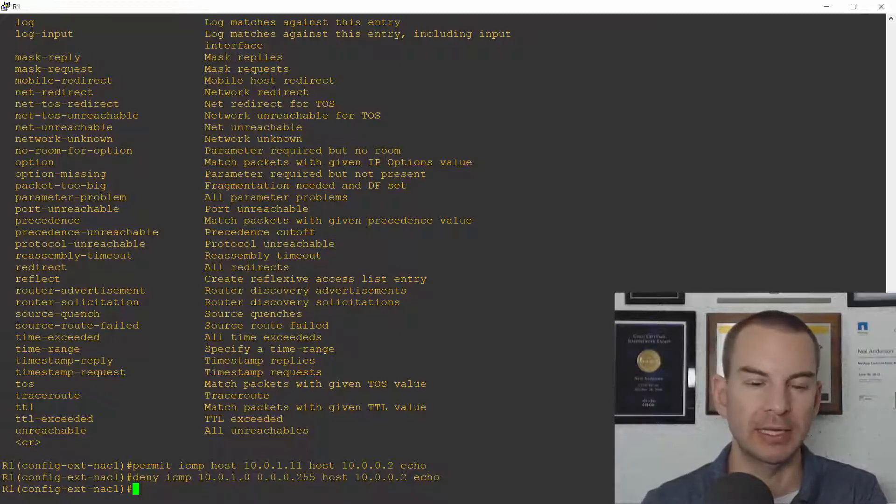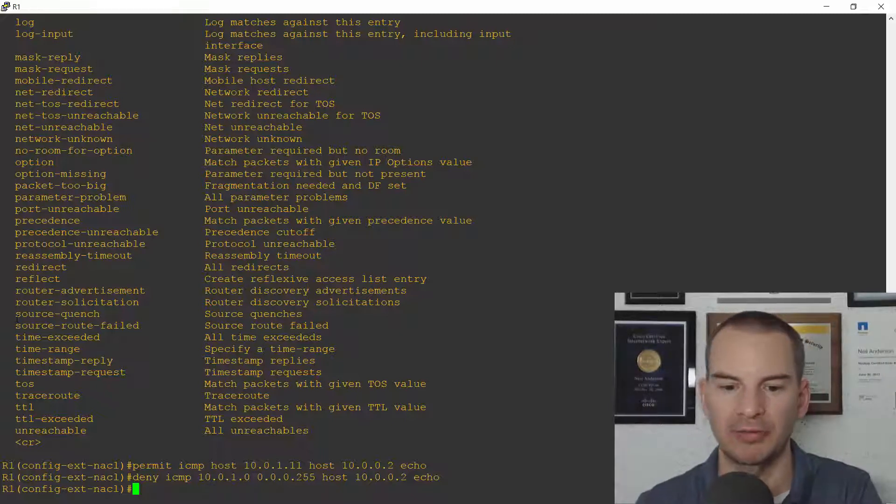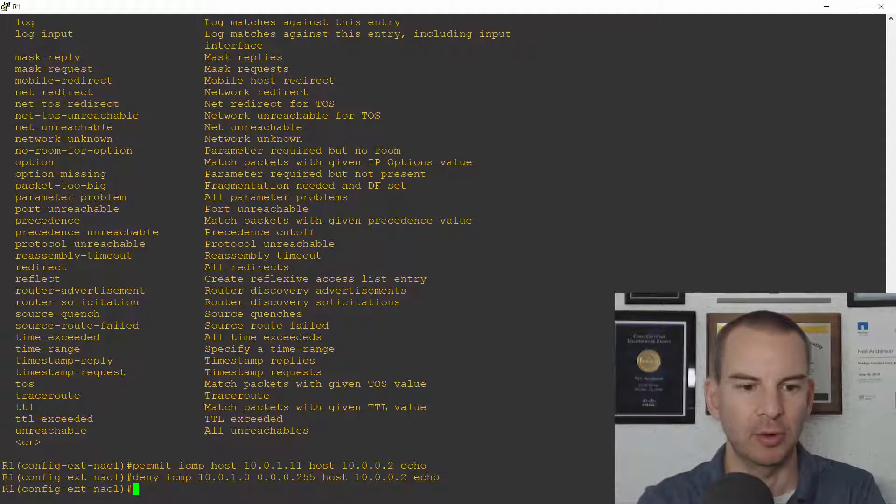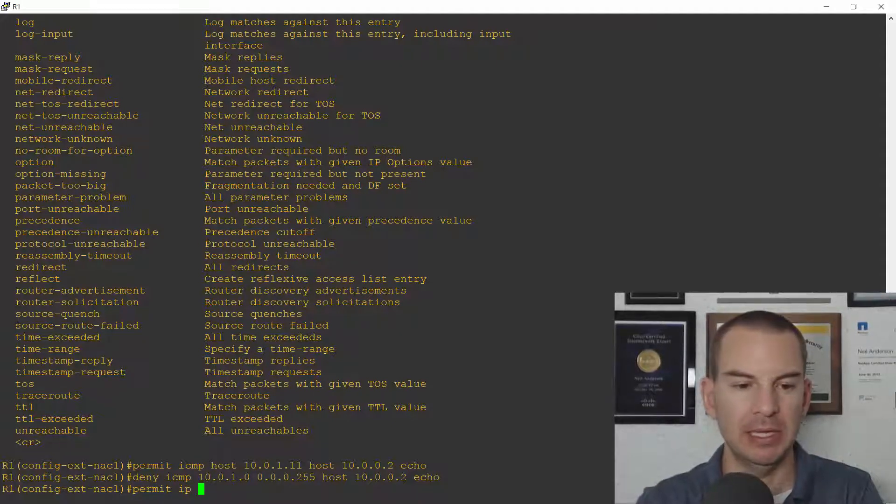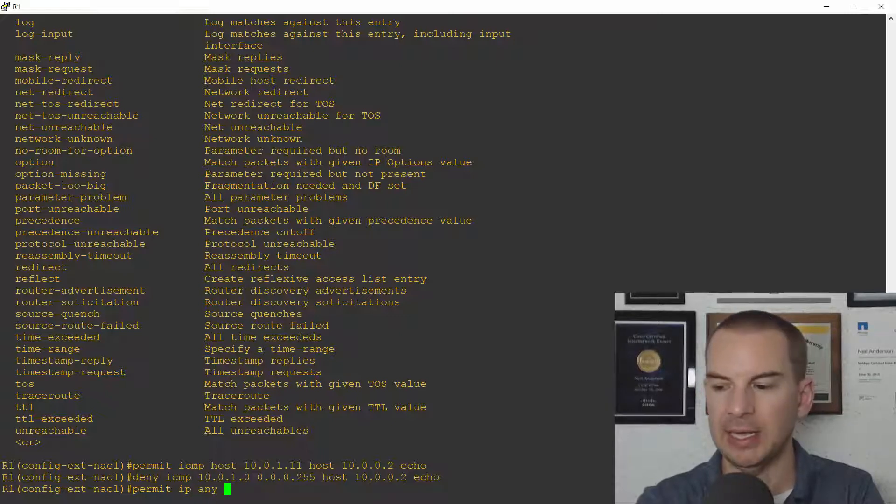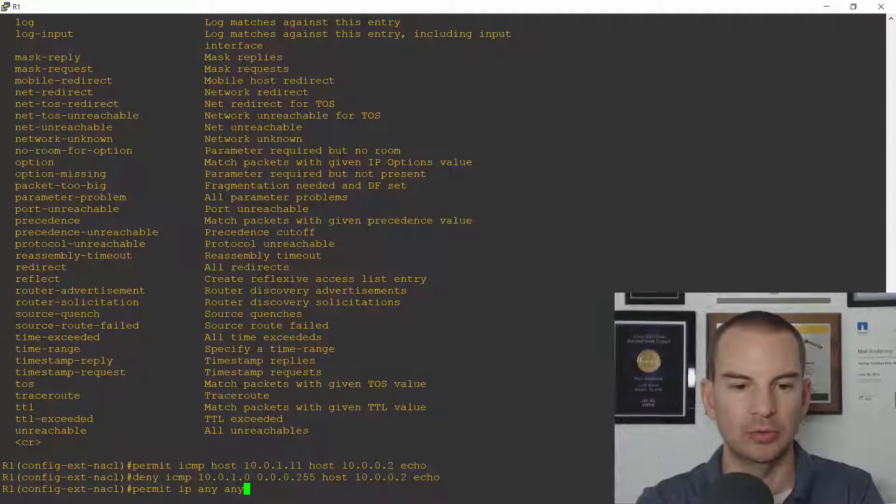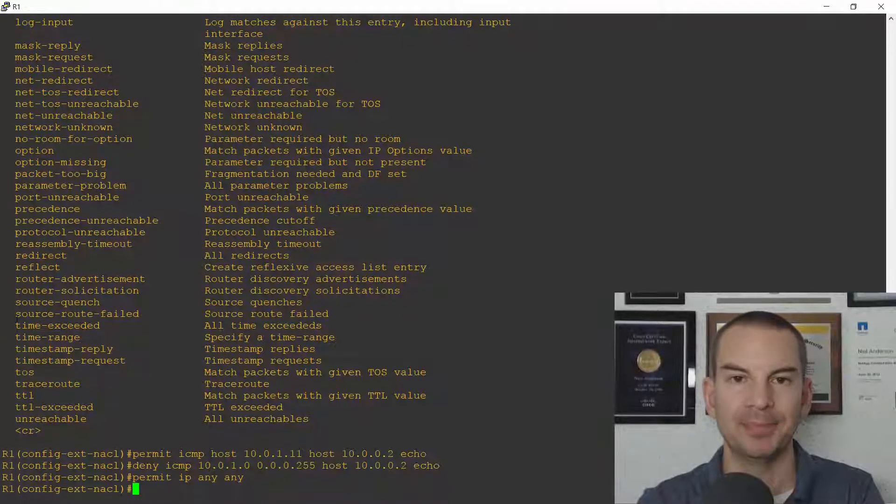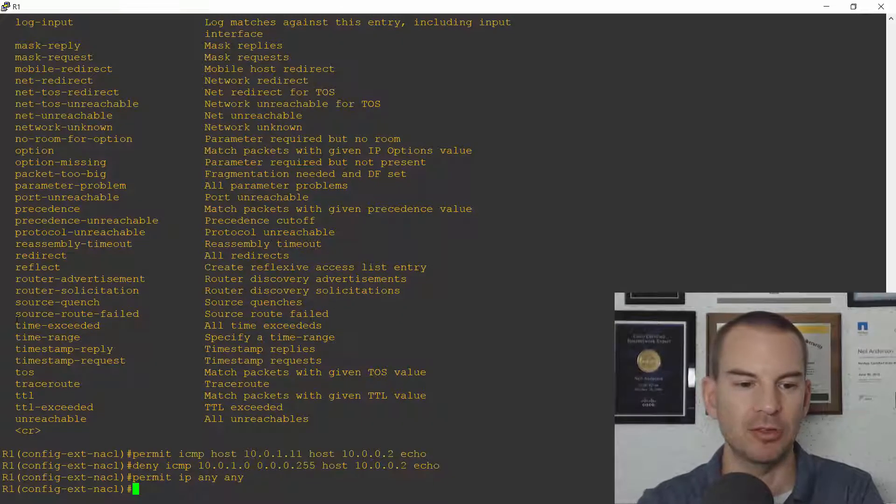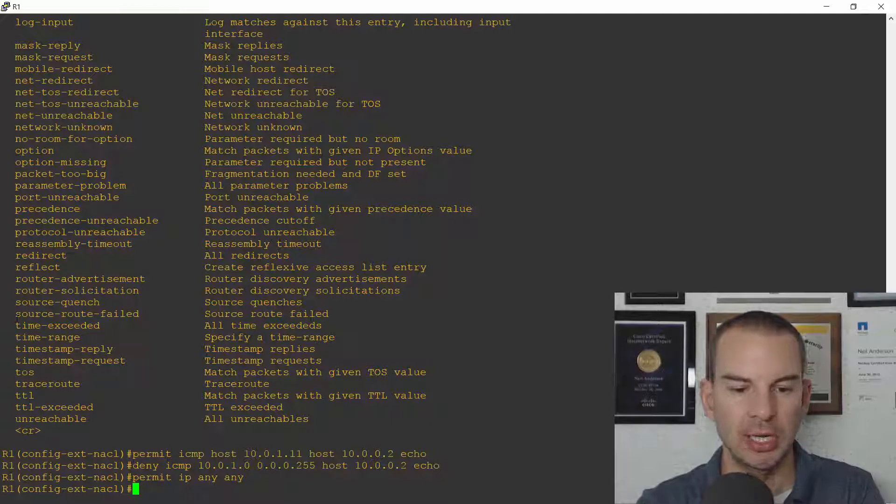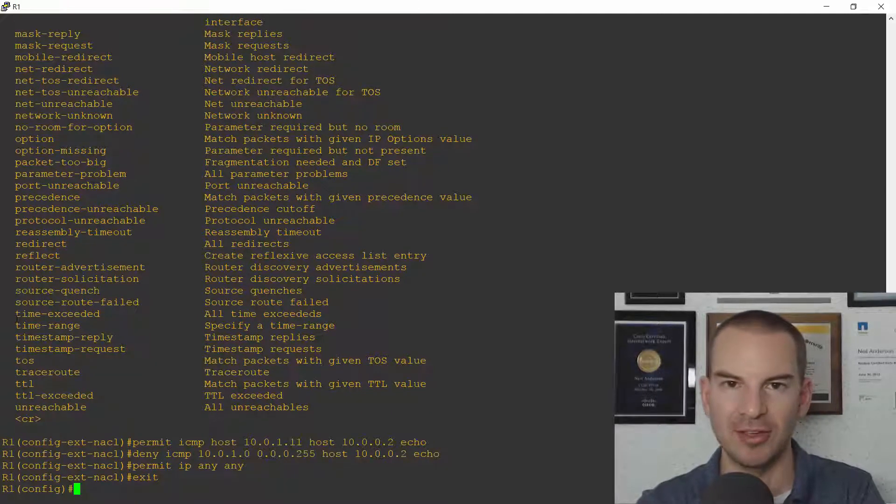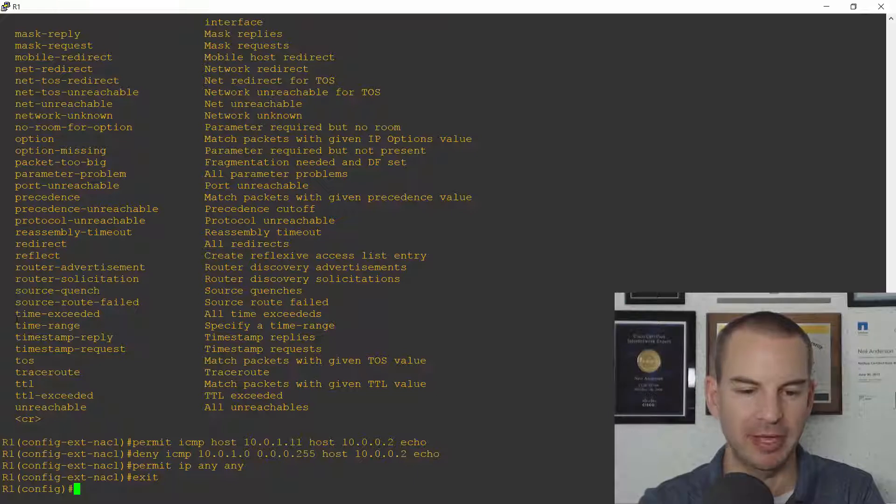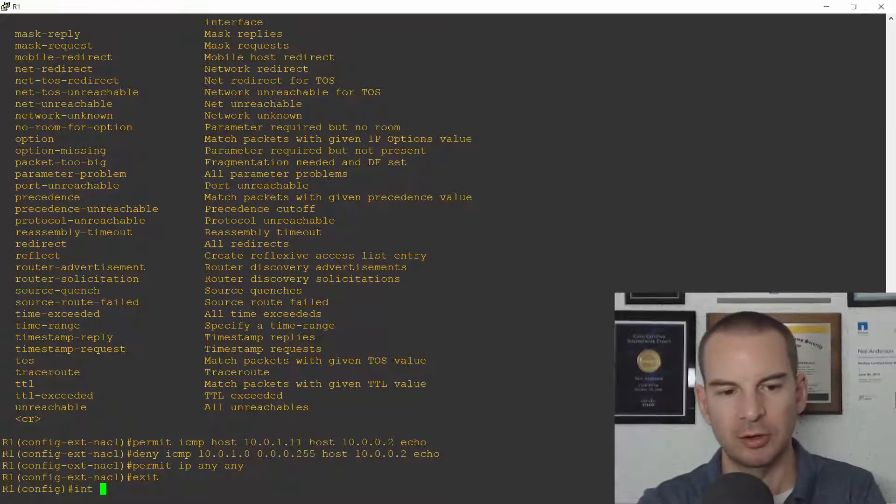I don't want that here I want to allow all other traffic so I also need to permit and it's all traffic so it's permit IP going from any going to any. Okay that's my ACL done as usual the thing that's easy to forget is to apply it to the interface so I'll remember to do that.